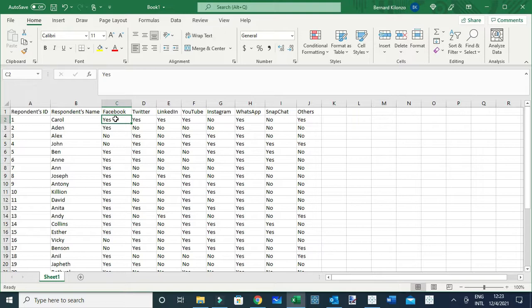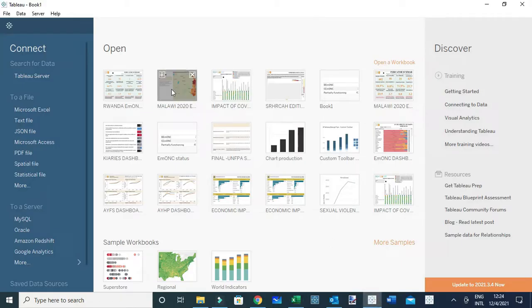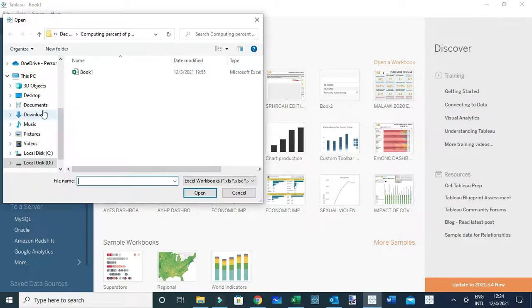We have the response 'yes' for cases whereby the respondent used a particular social media channel, let's say in the last five days. We're going to connect this data into Tableau and see how we can compute the percent of people that selected the option 'yes'. To do that, let me go to Tableau and connect to this Microsoft Excel data.